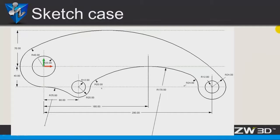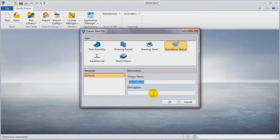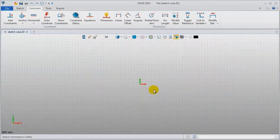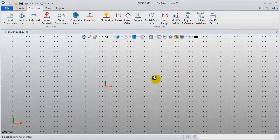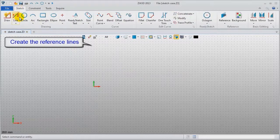In the end, let's do an exercise to get familiar with the sketch feature. Create a new sketch file. Step 1: use the line command to create some needed reference lines.